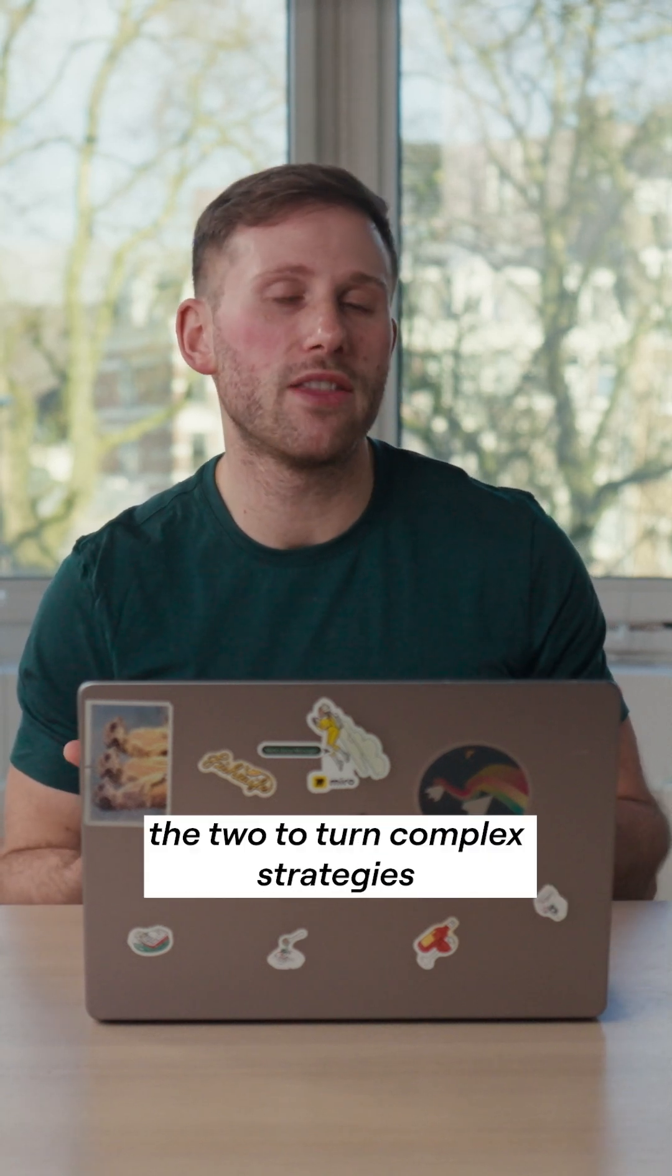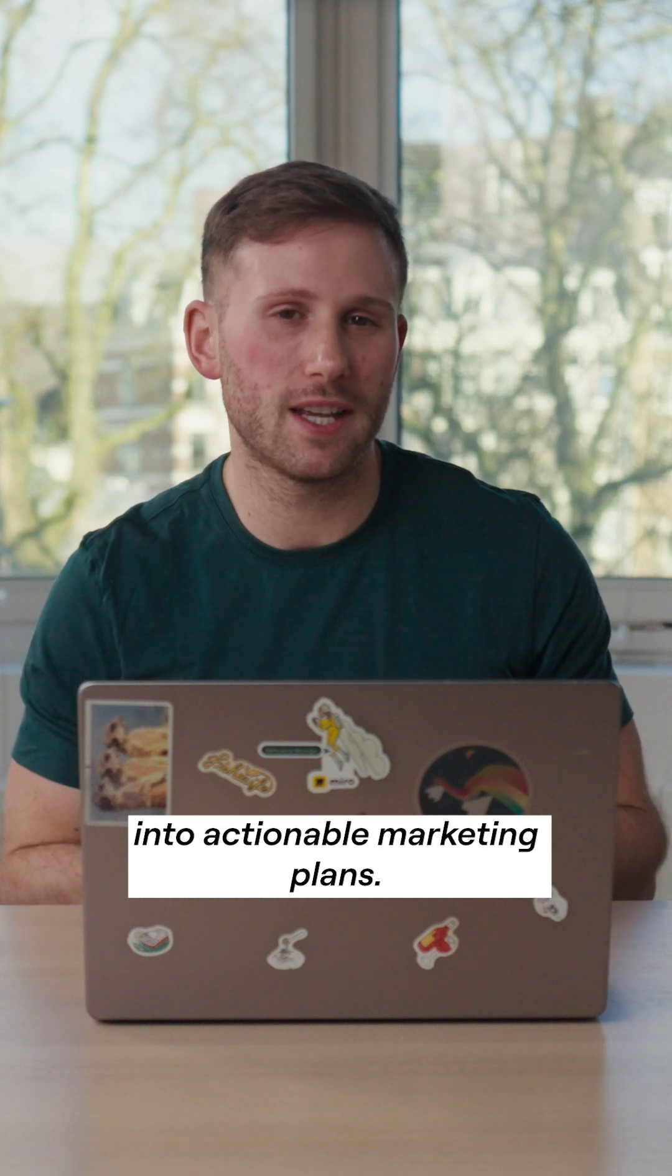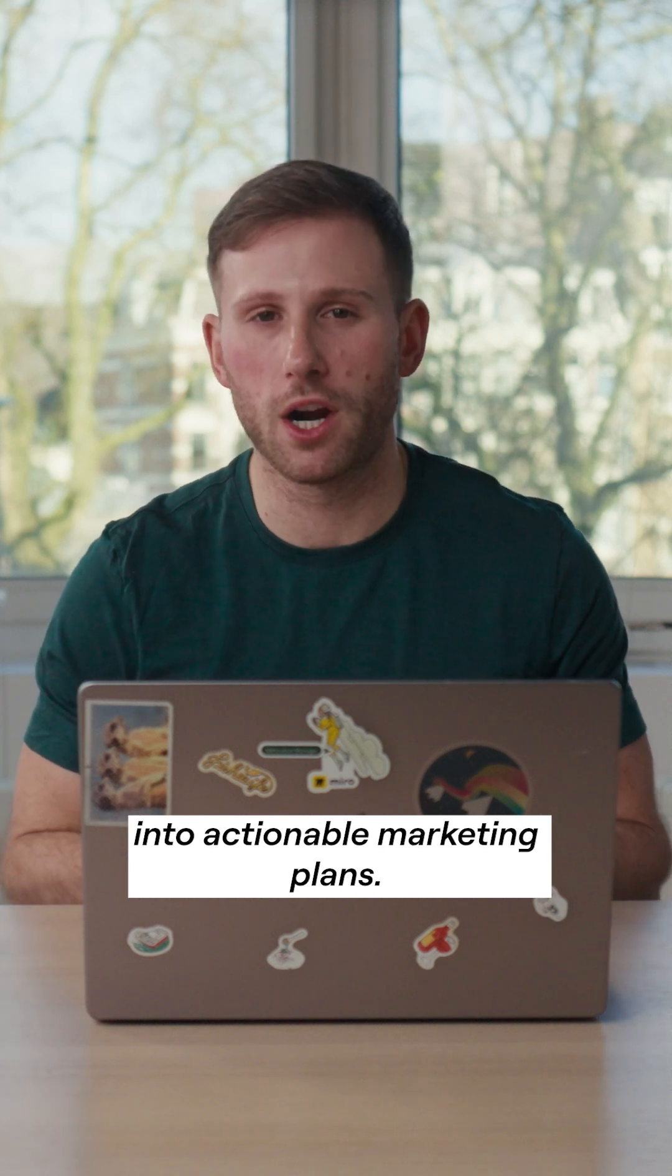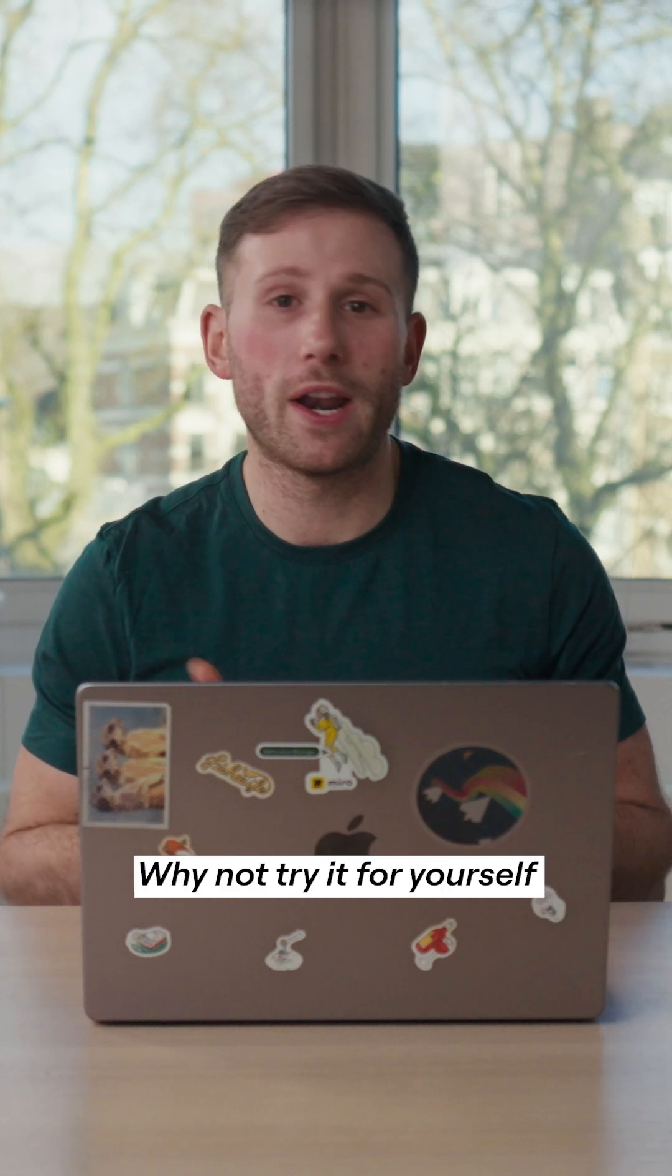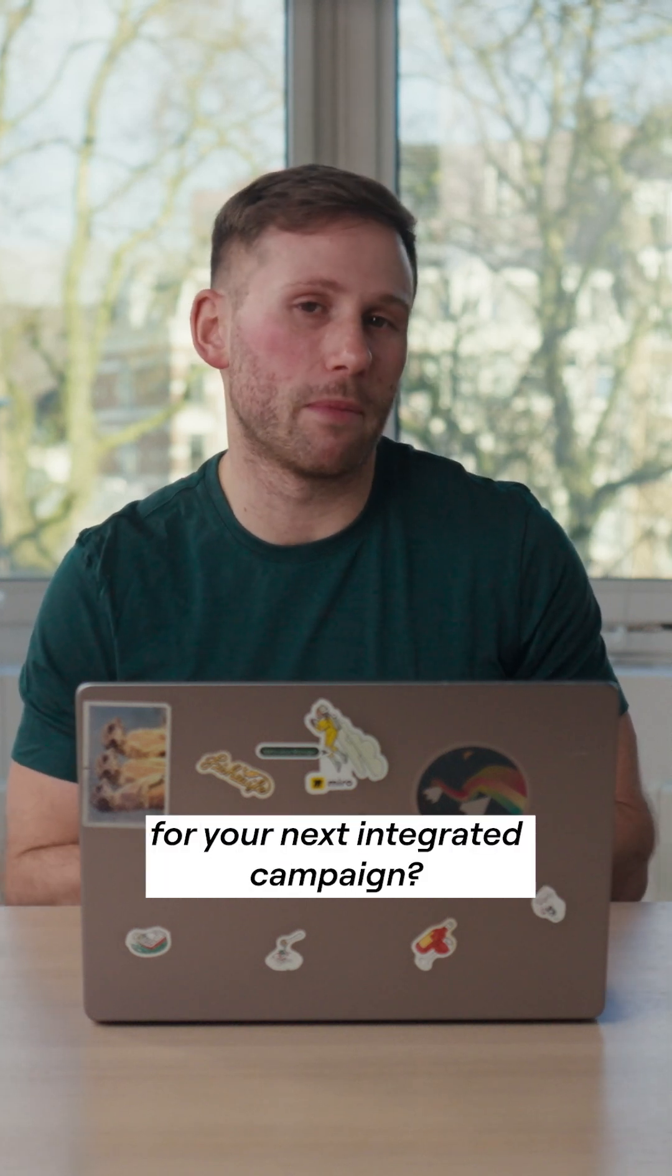Miro helped me combine the two to turn complex strategies into actionable marketing plans. Why not try it for yourself for your next integrated campaign? Good luck!